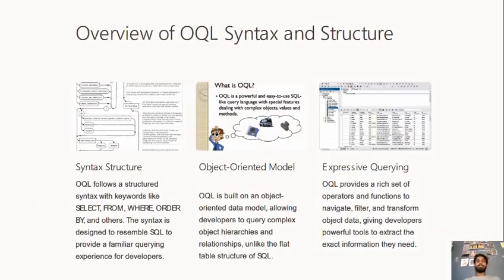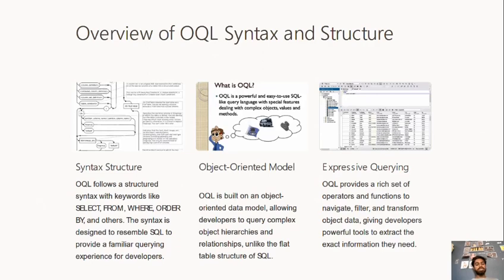Overview of SQL syntax and structure. The syntax structure includes keywords such as SELECT, FROM, WHERE, and ORDER. This design resembles SQL, which allows users to search for their queries or to get their doubts cleared.